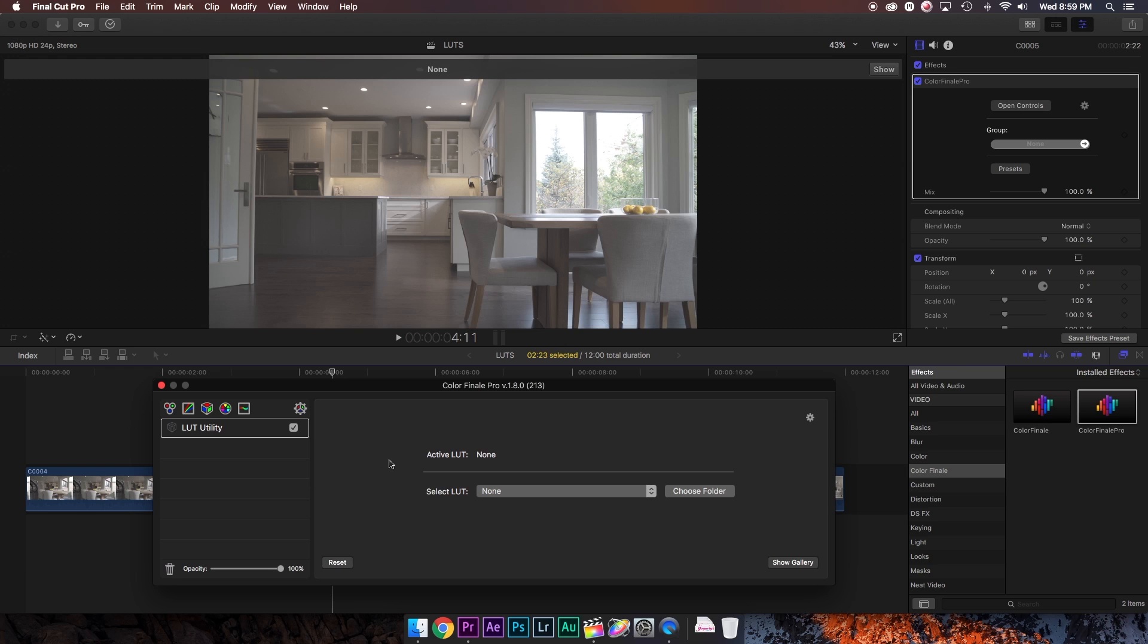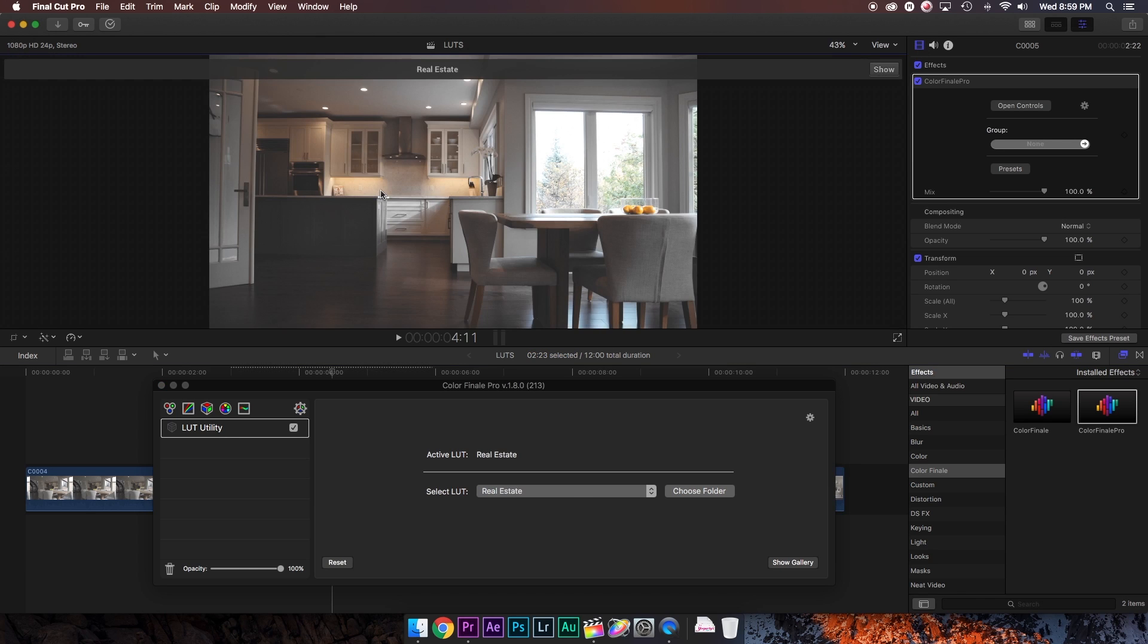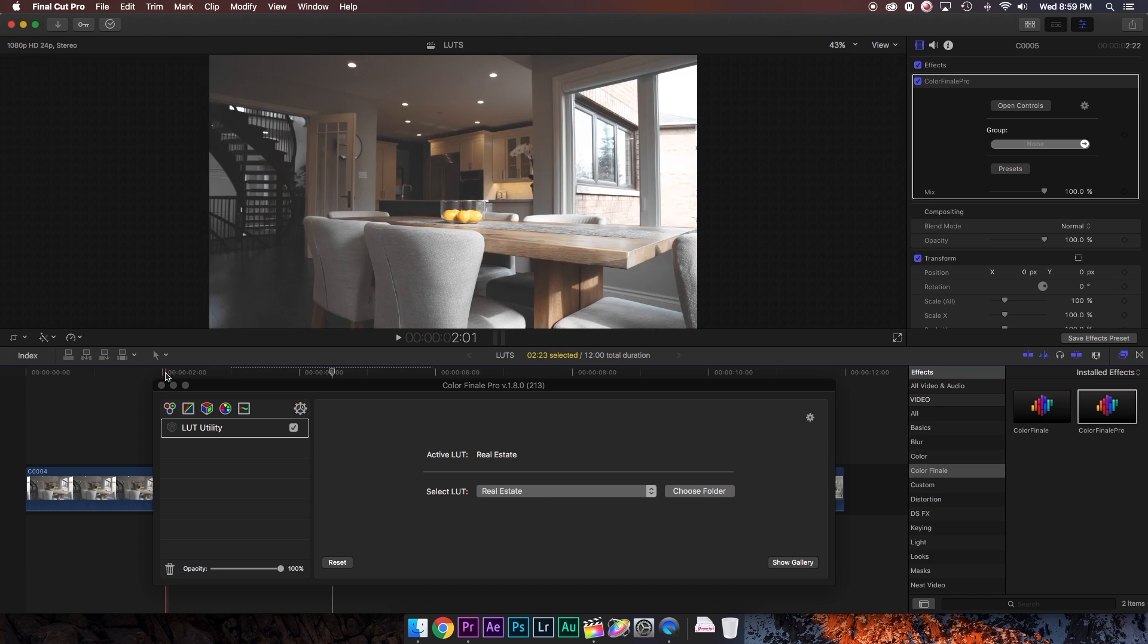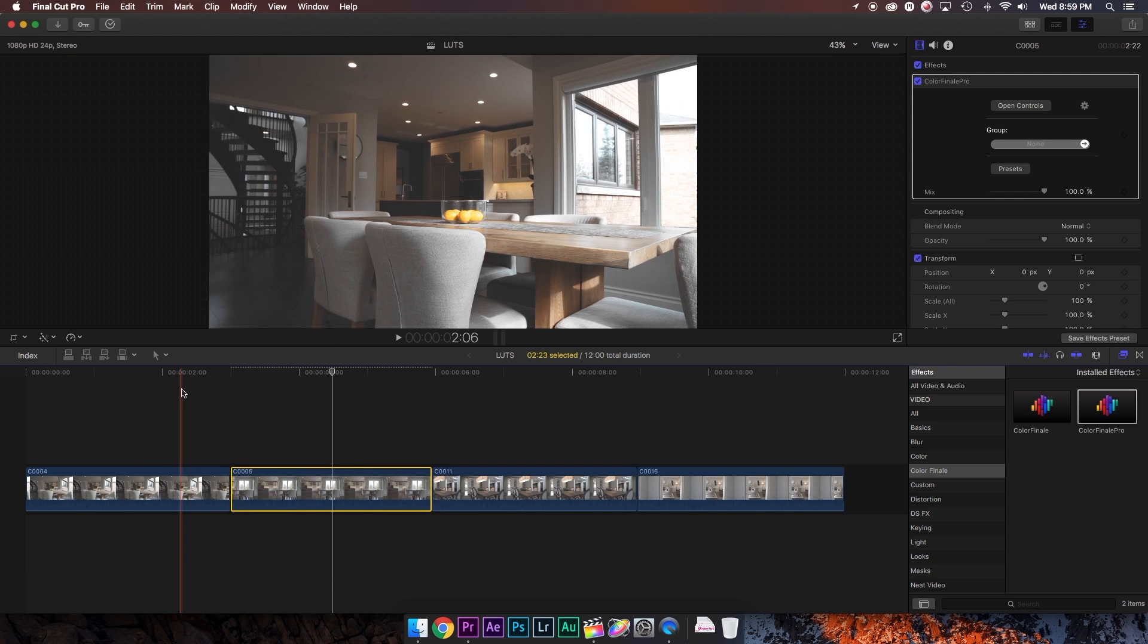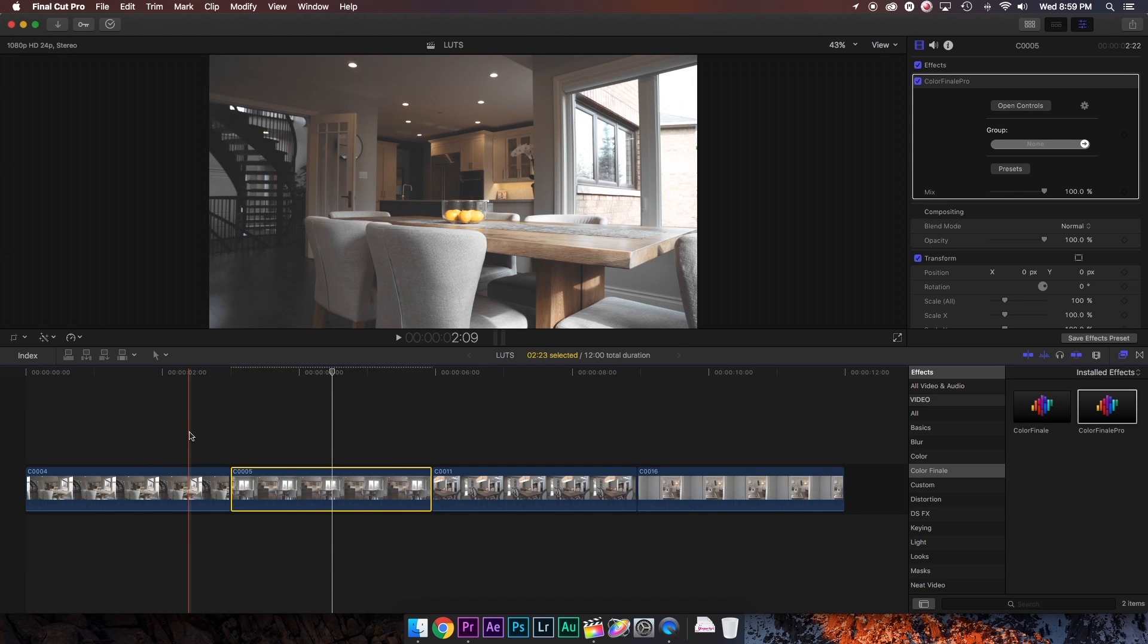So now every time you want to use these LUTs, they're already going to be saved in Final Cut in your folder. So you just go to the LUT utility. You open the LUT gallery, and there it is. You just click on it, and it's applied to your clip. It's that simple. And I just love how brilliantly convenient this is.